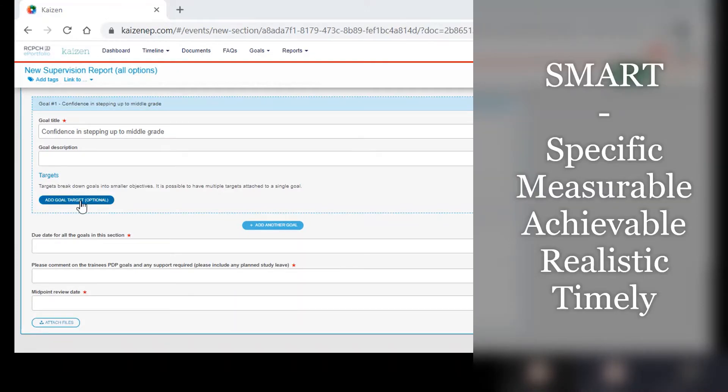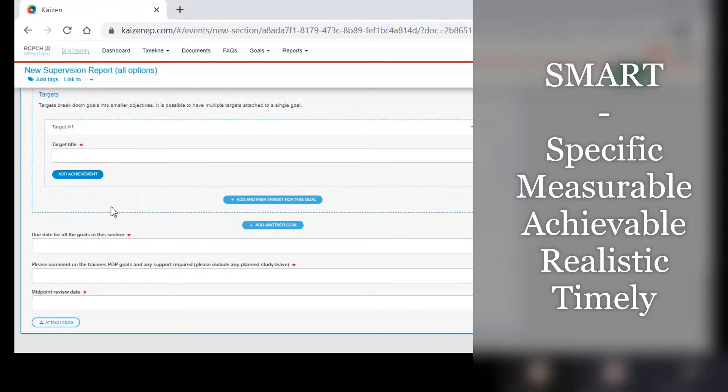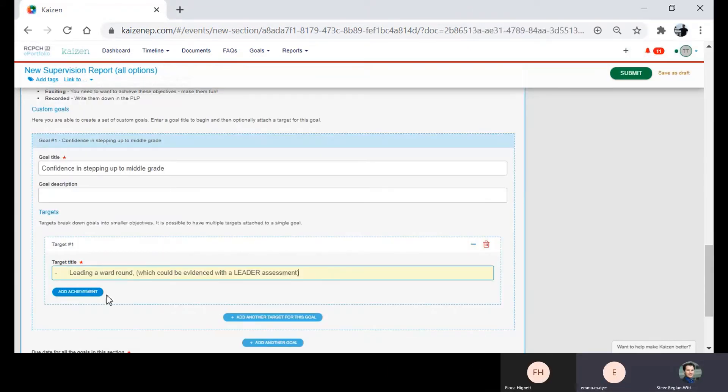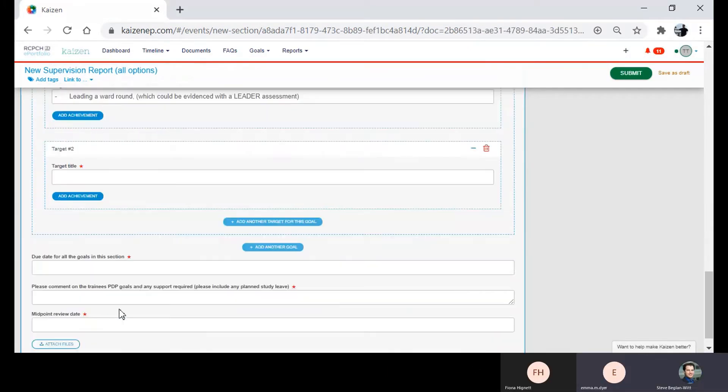Their supervisor then helps them turn this into a SMART goal in having confidence stepping up to the middle grade rotor and breaks this down into smaller targets.